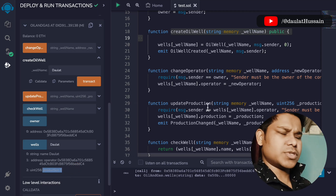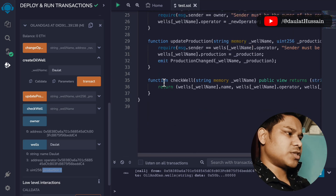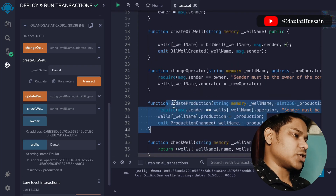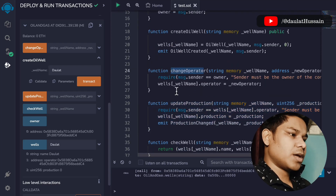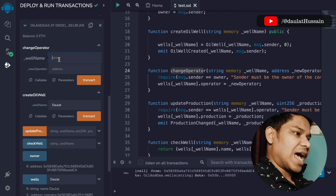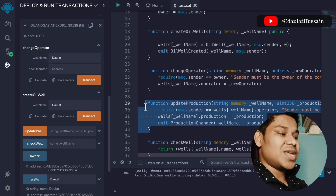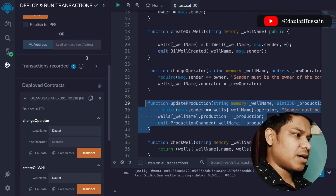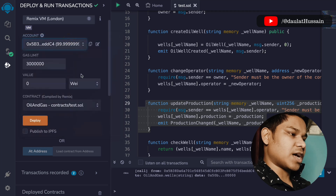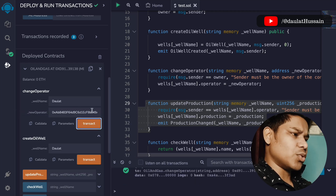If we pass the same name we can retrieve the information about that particular well — the address, and the production capacity, which is initially set to zero. Now let's test the changeOperator function. We pass the well name and the address of the new operator. The key point is that only the owner who created the well can call this function. We switch to account one and assign account two as the new operator.